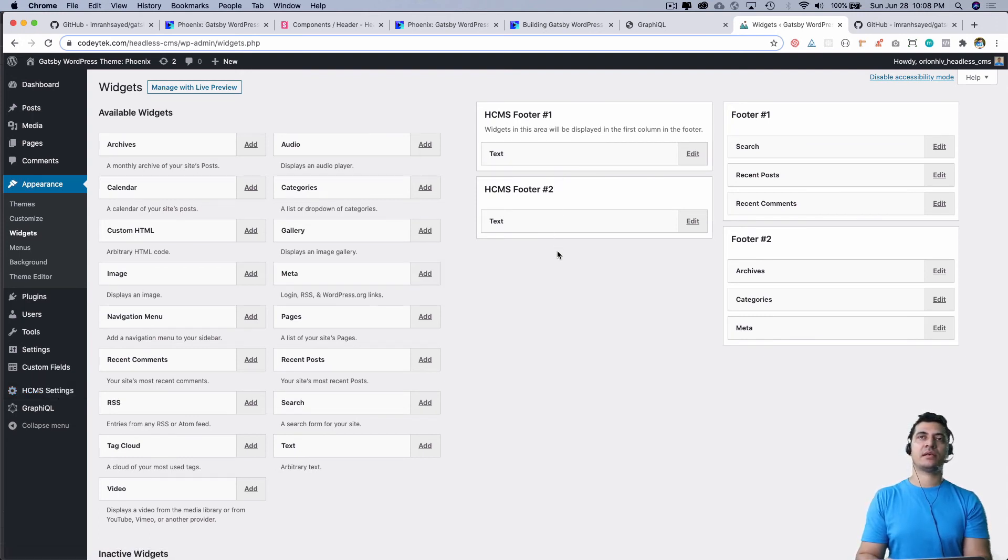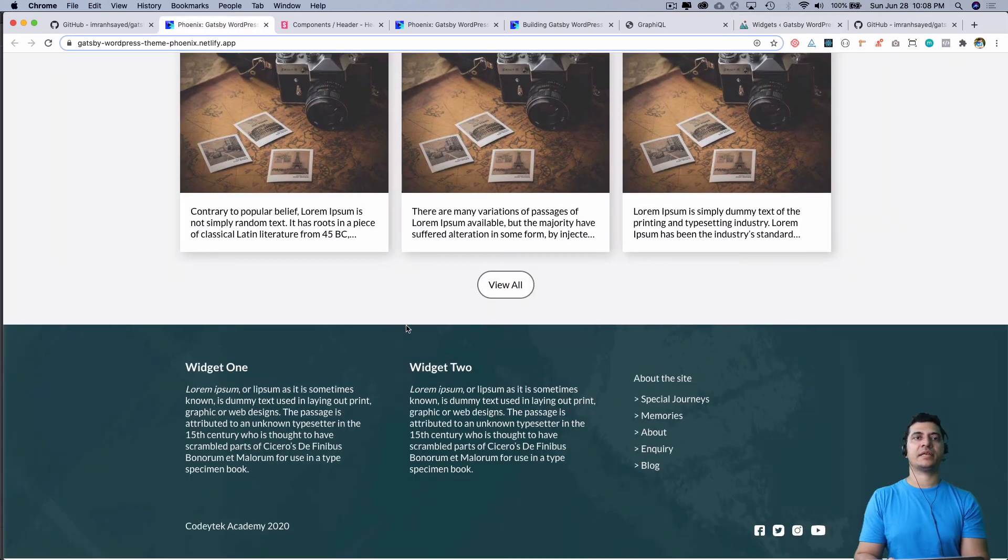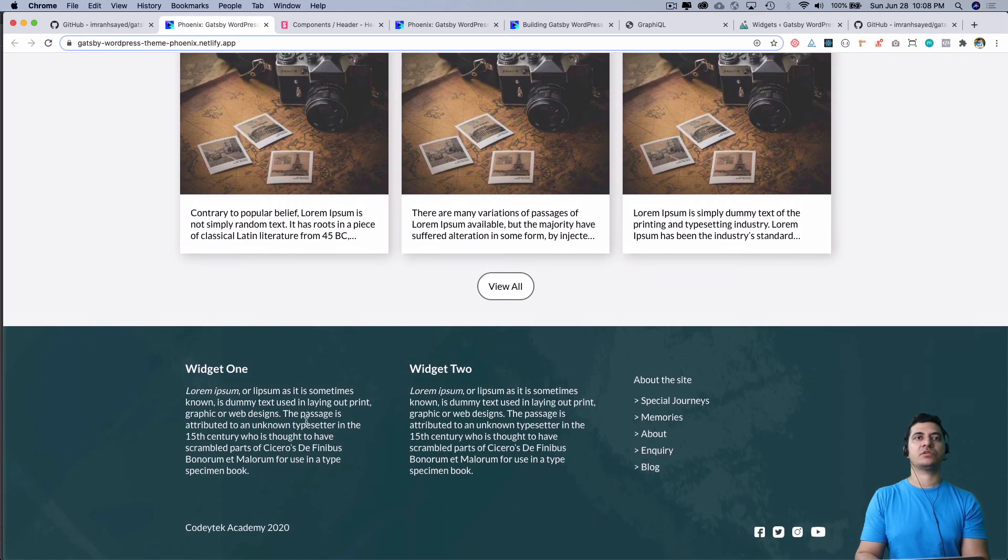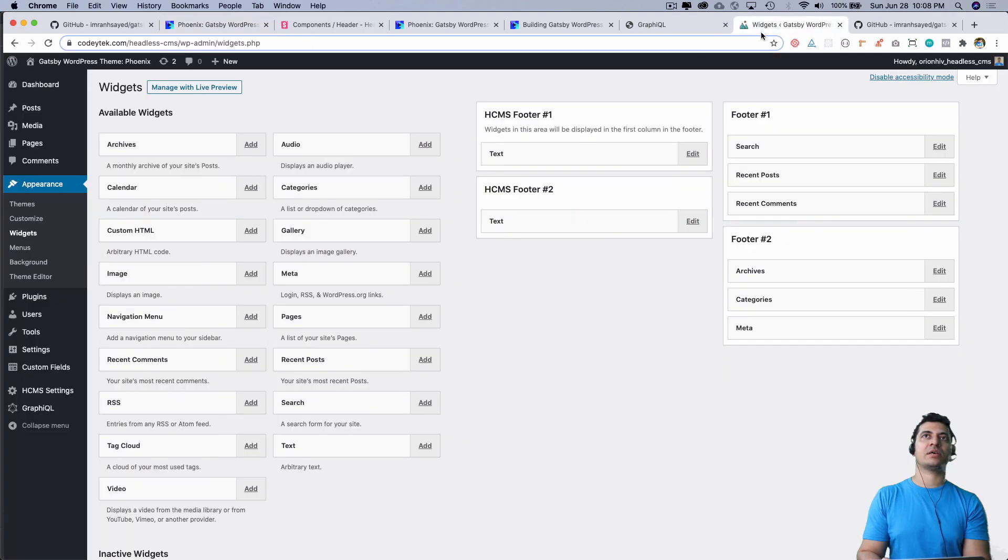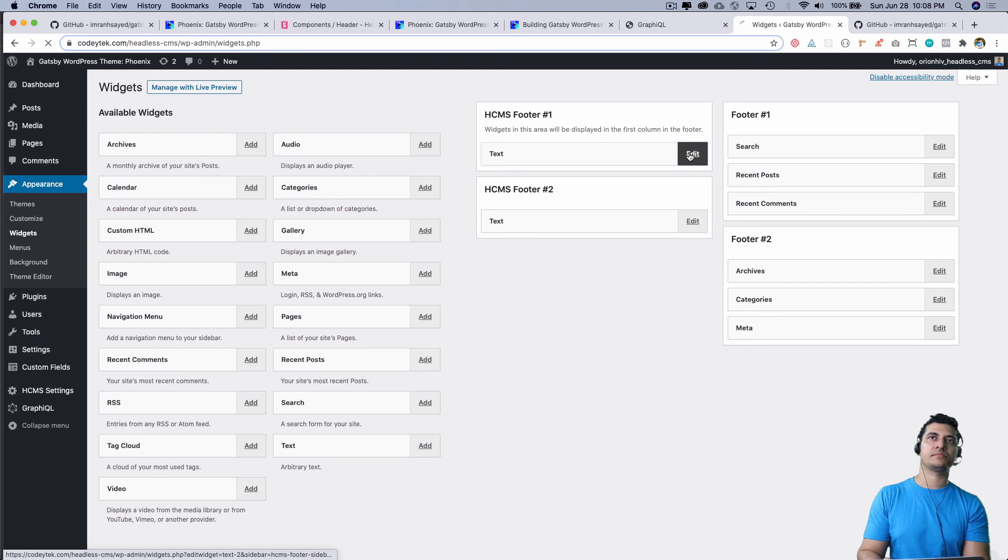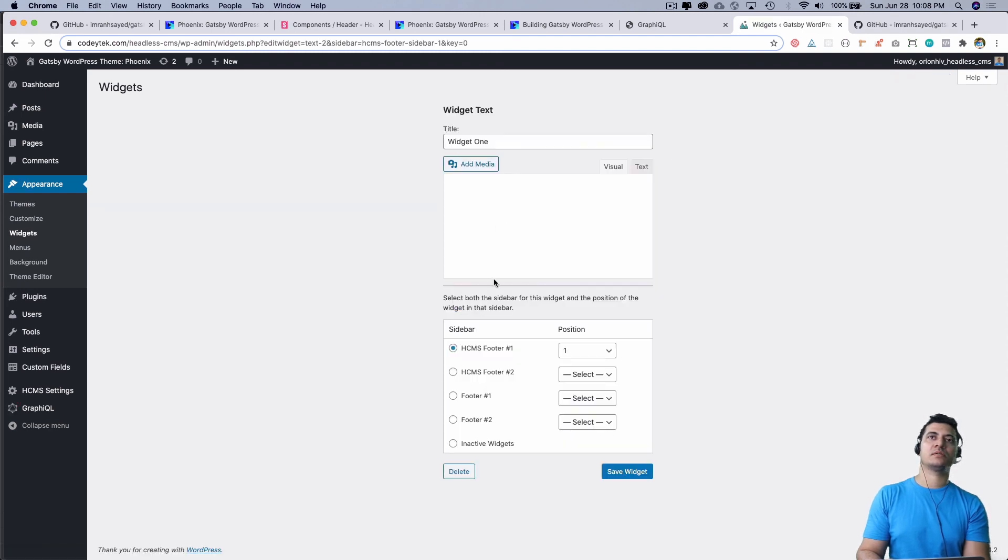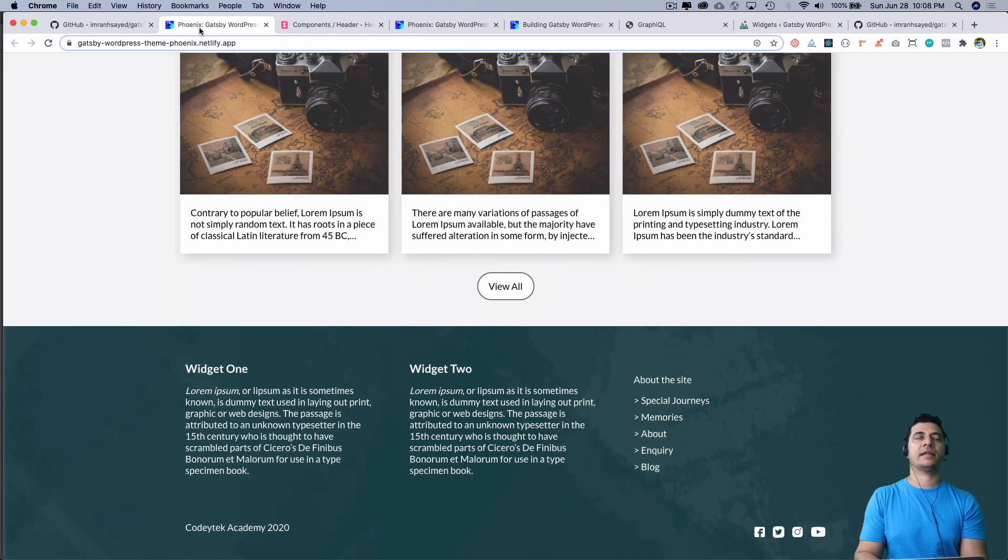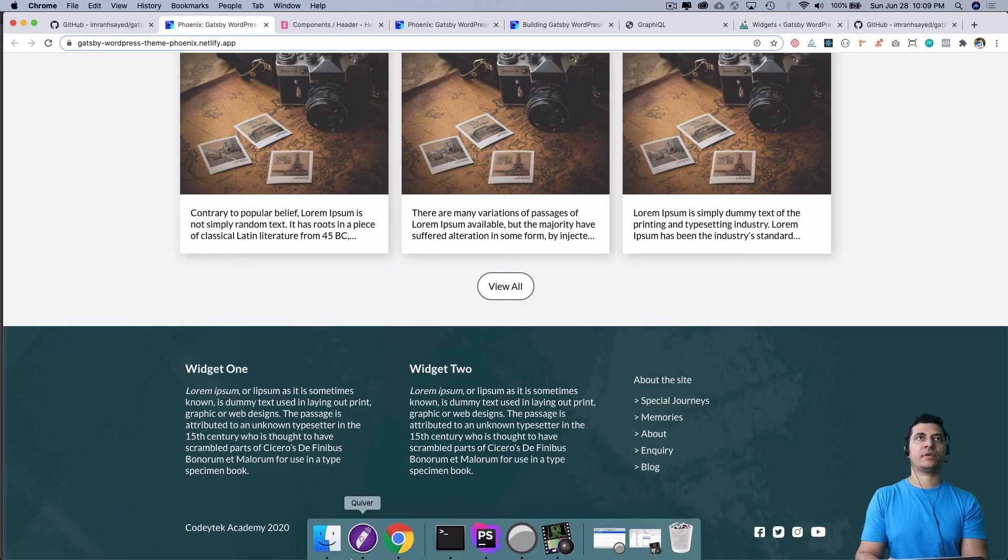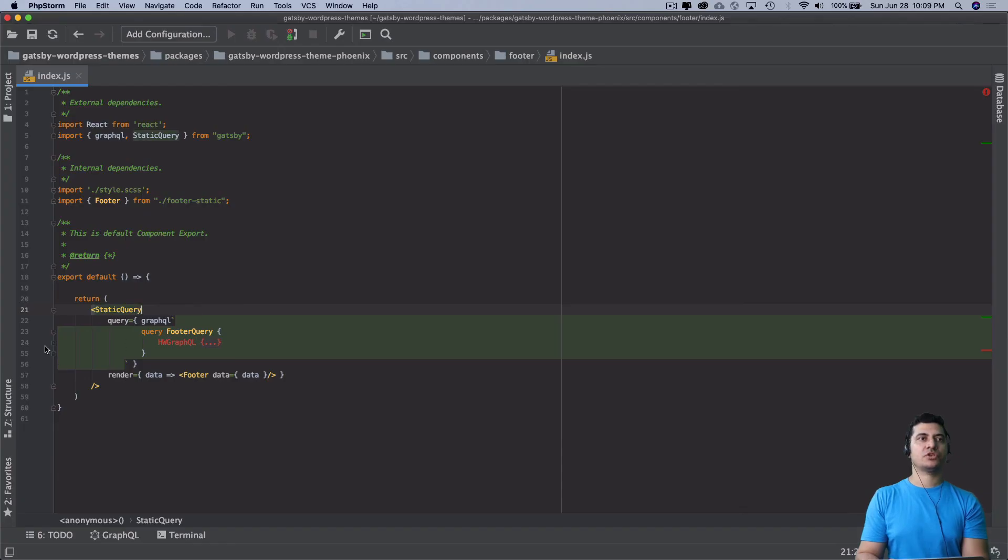Whatever you put inside of it will be rendered in the front end. So widget 1 and widget 2 are coming from there. If you open it, you can see this is the content and that's what is being displayed.